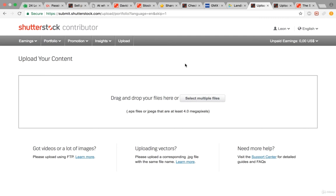You can earn ten grand a month if you want. There are people on Shutterstock making tens of thousands, like twenty thousand or thirty thousand dollars with their photos.